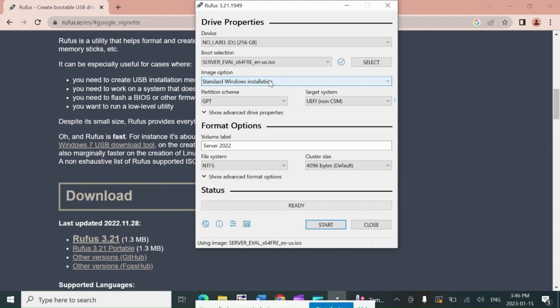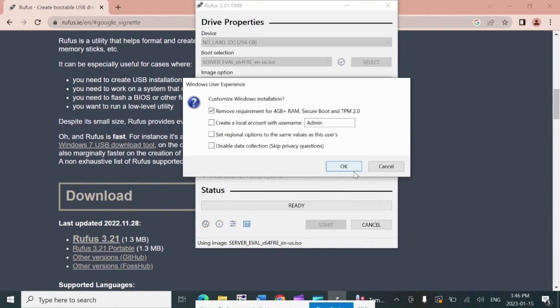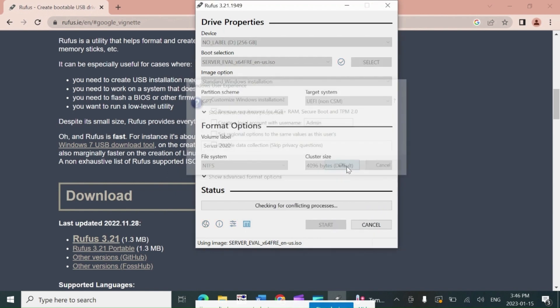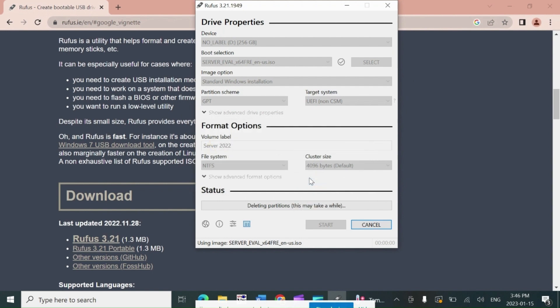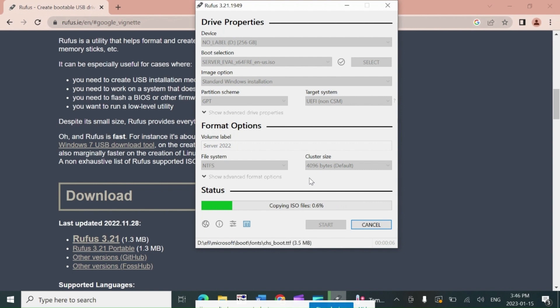Leave all settings default and click on start to make bootable USB stick. Leave default and hit OK. Click OK to start. It will take a few minutes to finish.